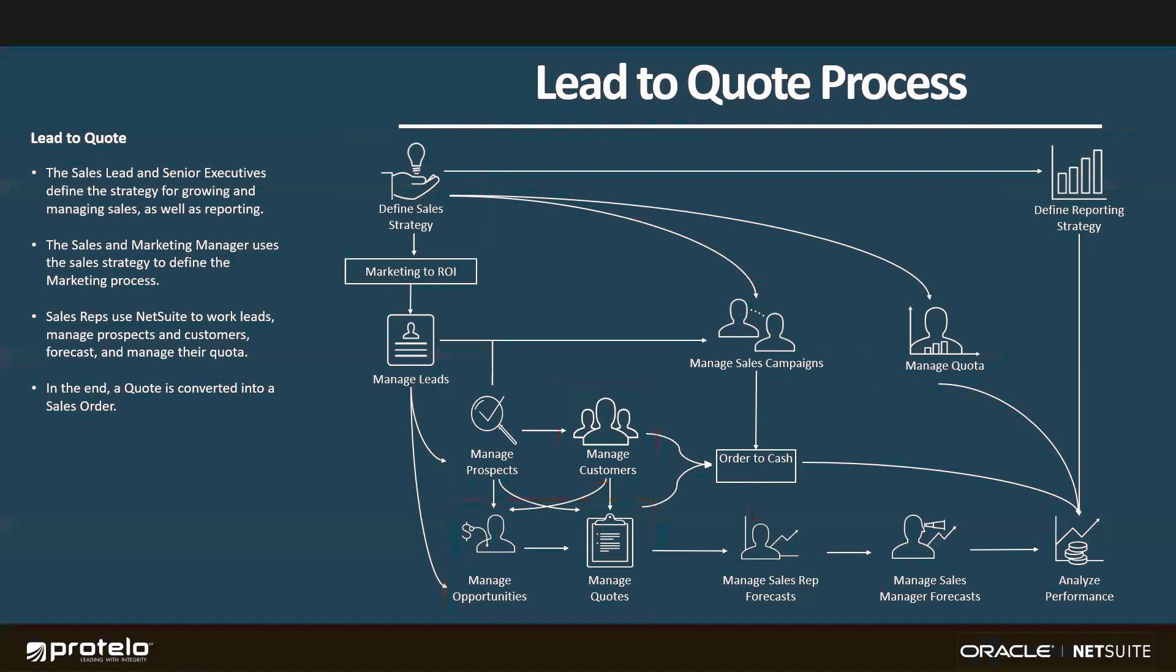Concurrently, my sales teams will be managing their forecasts, which, along with a ton of pre-configured pipeline and sales reporting, is going to allow me to analyze performance in real time and ensure that we're staying on top of our KPIs and sales targets.